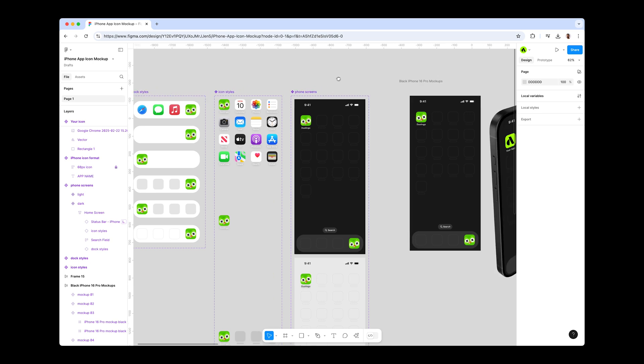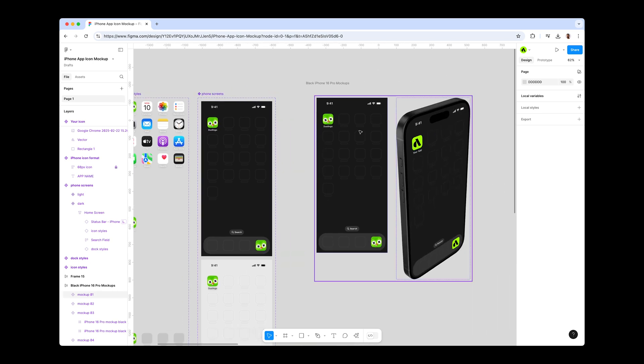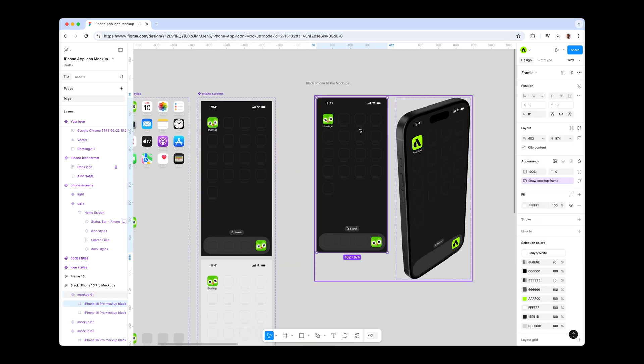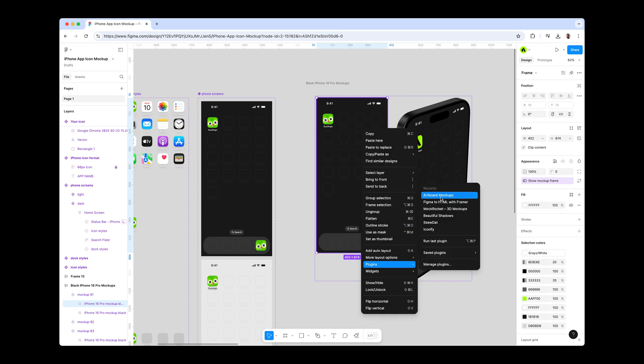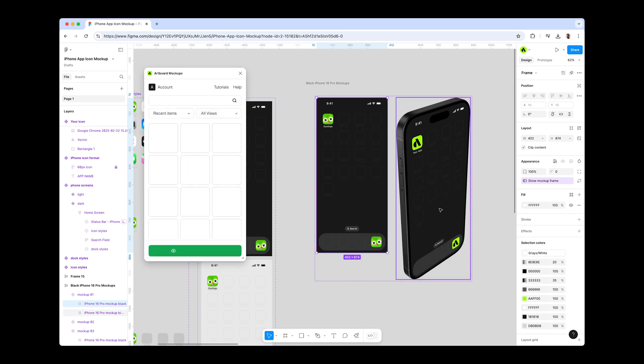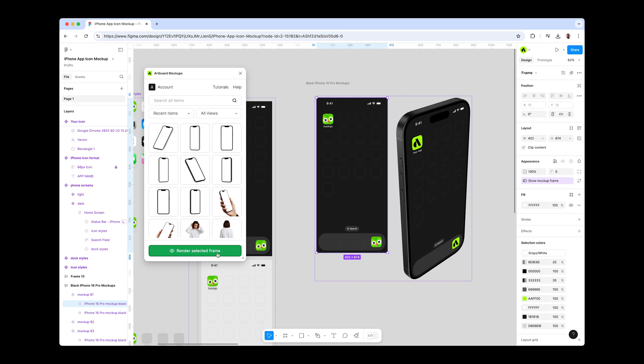Now if you are done choosing the best style for your app icon, it is time to make mock-ups for it. You just need to double-click and select the mock-up frame, right-click and open the Artboard mock-ups plugin. Hit the render button and place your design on the iPhone screen. There you go. Your icon design is already rendered.